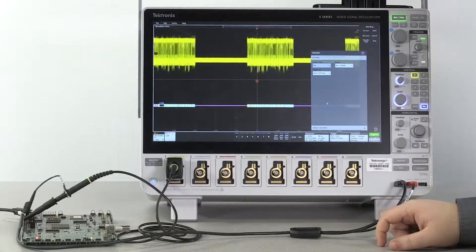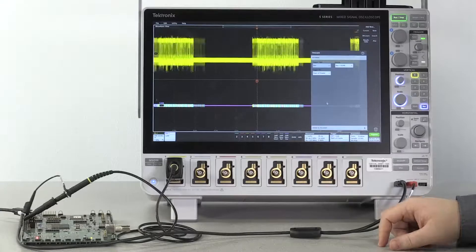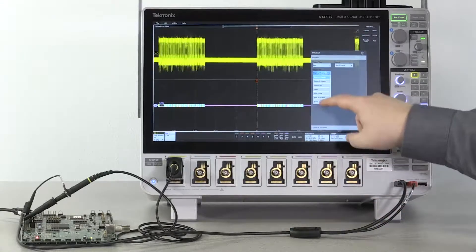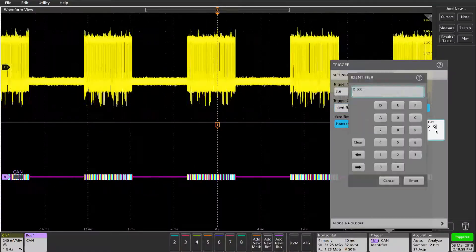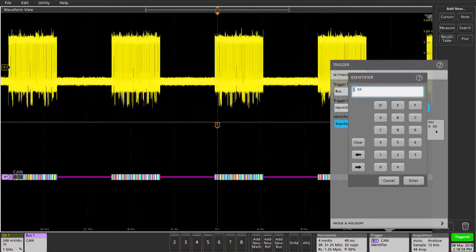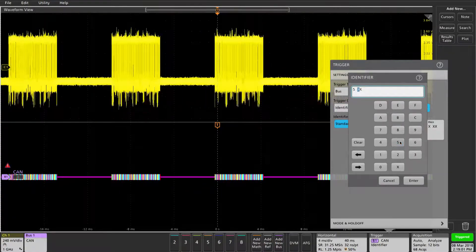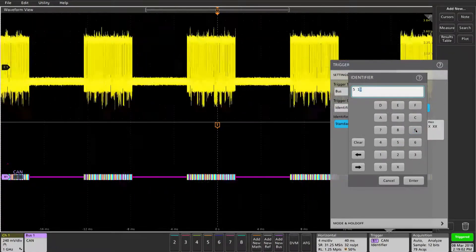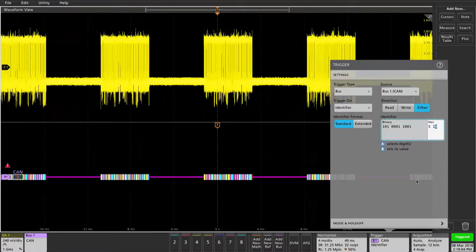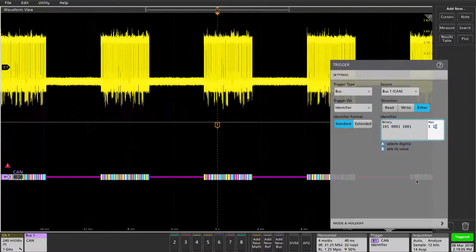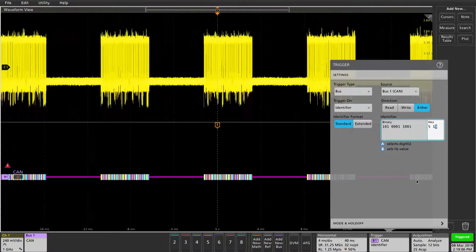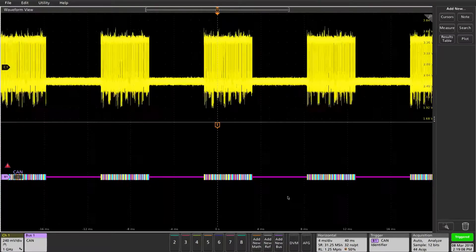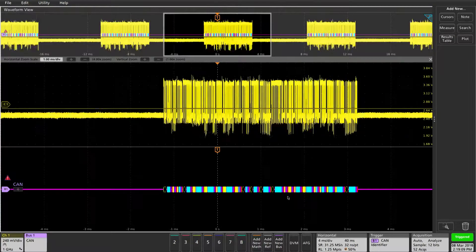On trigger on, we're going to select identifier. Double tap the hex field and select an identifier to trigger on. I'm choosing 519. Now we'll zoom in so we can see our trigger point.